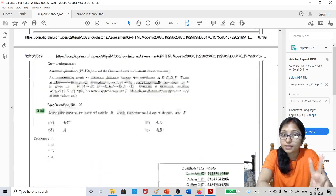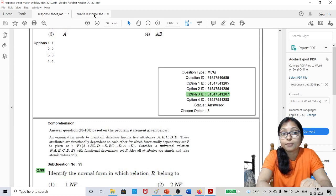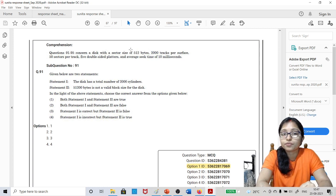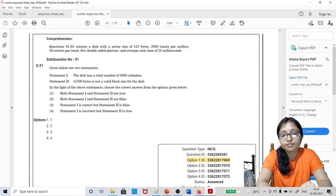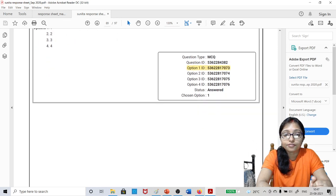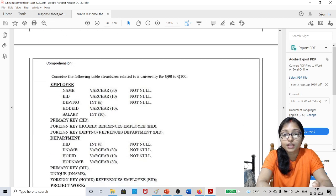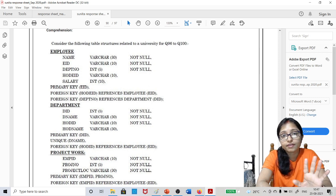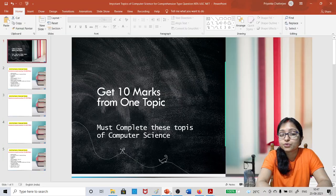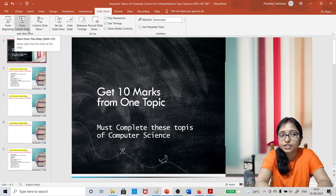So two topics can cover 20 marks here. This is the question of 2020 — questions 91 to 95 were from disk scheduling, and from 96 onwards there was a SQL question from where five questions came. So this is the pattern of UGC Net. Now I am showing you the areas you can cover to easily get marks in comprehension type questions.